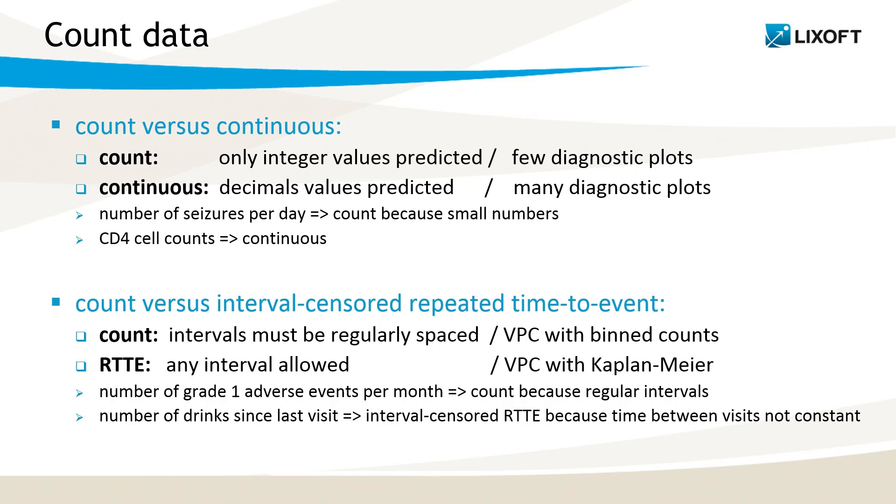If the intervals are not of the same length, I have to consider it as repeated time to event. That's the case if I measure the number of drinks since the last visit, and the time between visits may vary. In this case, the main diagnostic plot is a VPC based on the Kaplan-Meier.